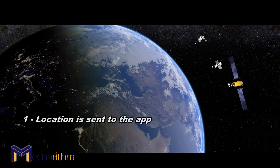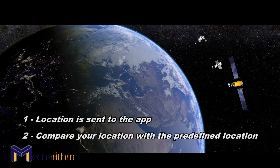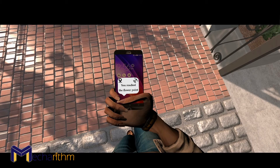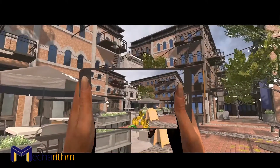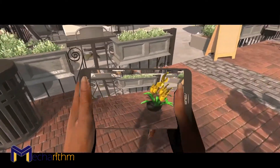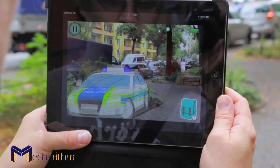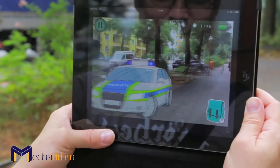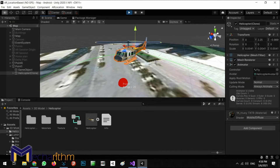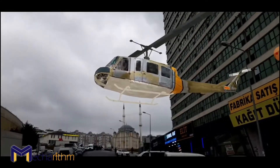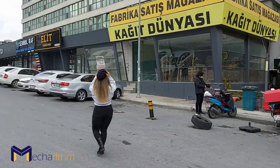In the last clip we learned about location-based augmented reality and how one or more geographic coordinates can be used as operators in content display by augmented reality. We talked about the challenges and how to overcome them, but in this clip we are going to learn a new way to implement location-based augmented reality.